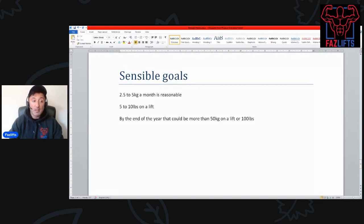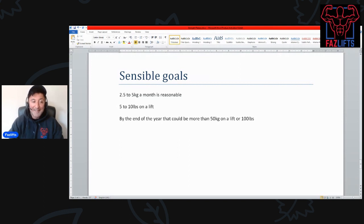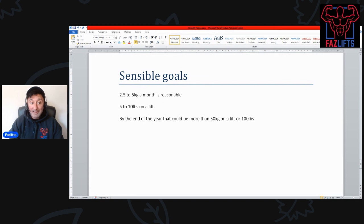Because I could project where I would be a year from now. So 55 kilos over the course of a year, give or take a little bit of slippage, it's about 50 kilos. Now that would be a very good year if that happened, but that is actually what happened for my bench press.